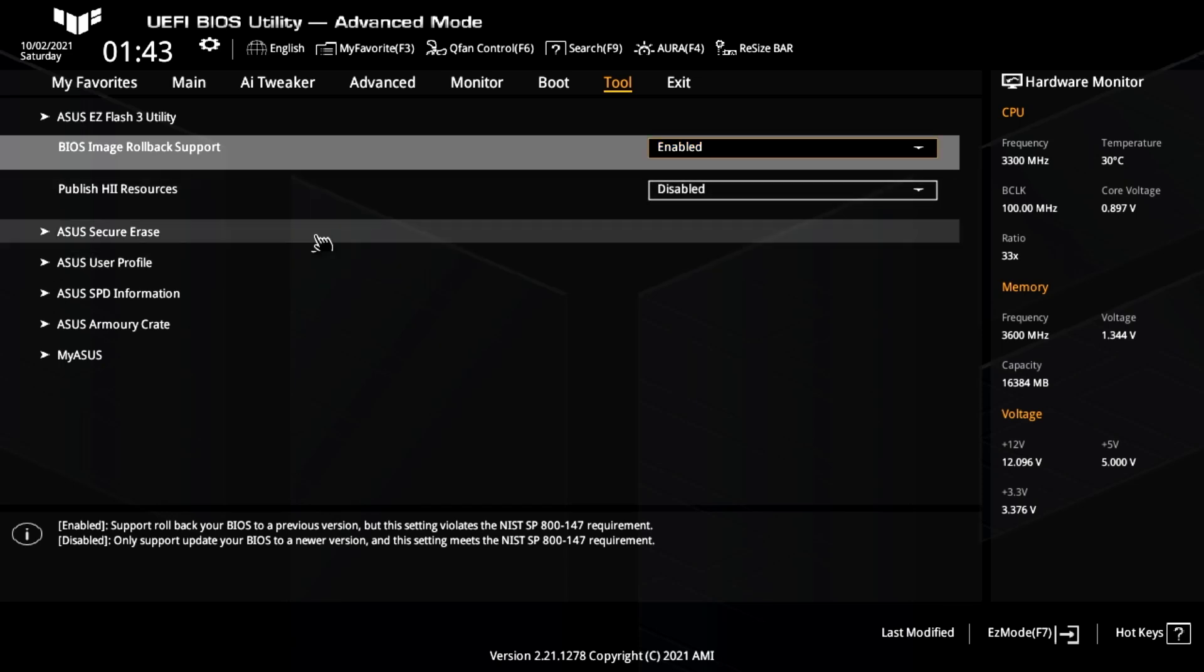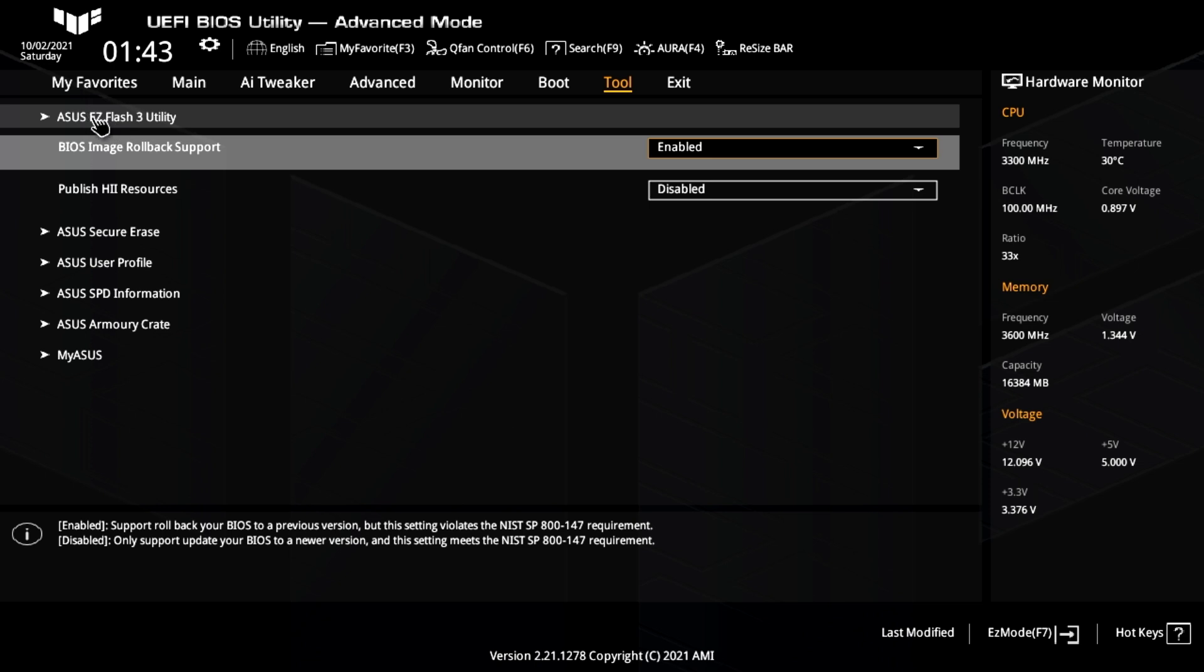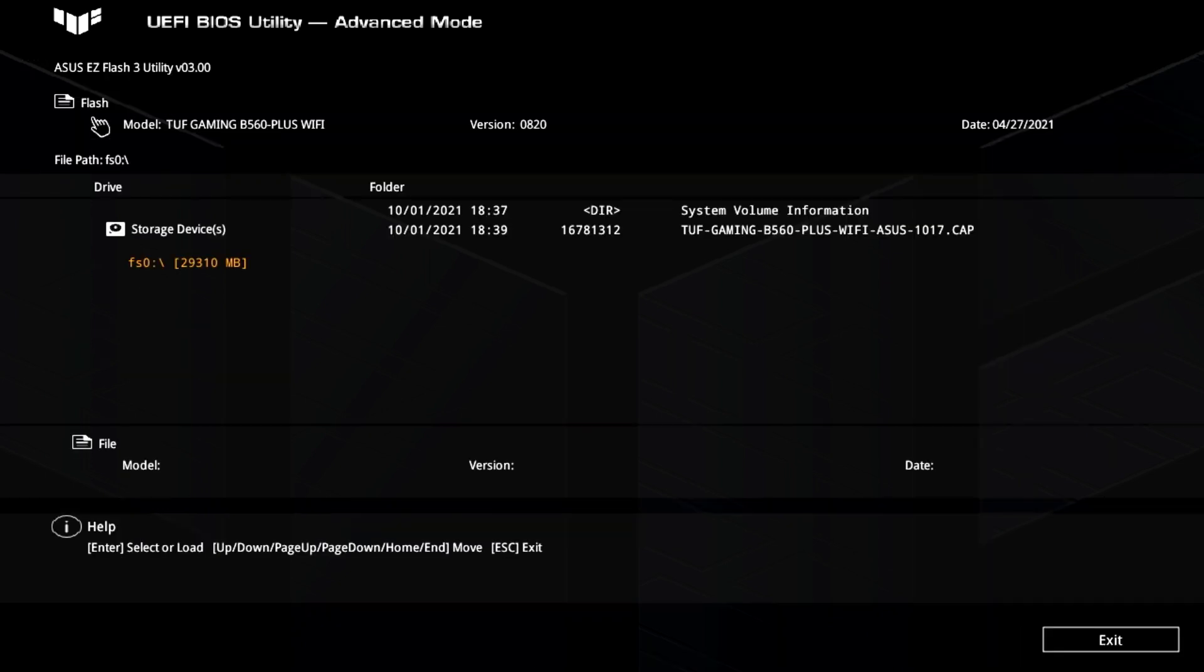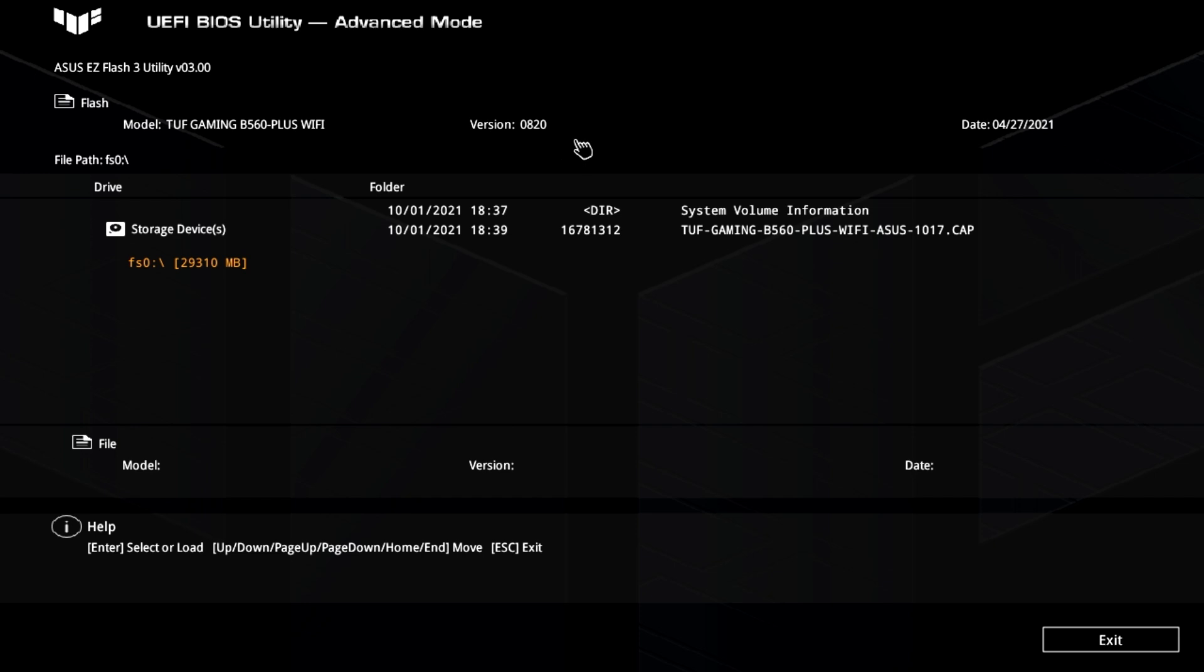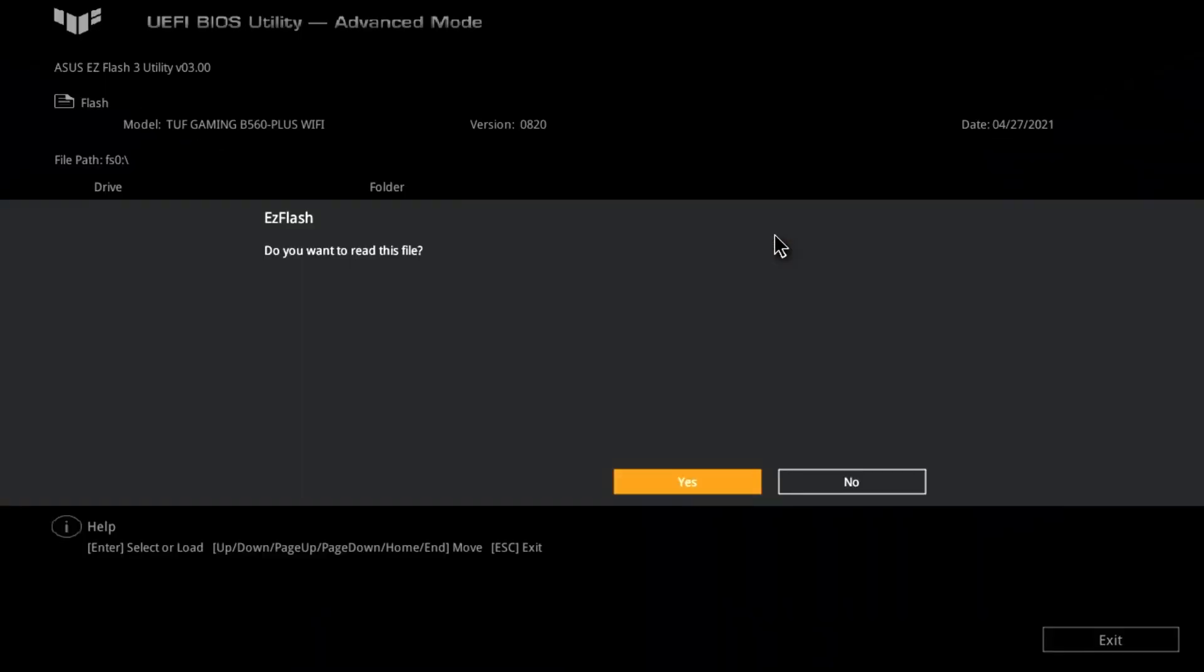Anyway, let's get on and go into the Easy Flash 3. So straight away, we can go in and it gives you all the details of your existing BIOS, all that kind of stuff. So currently we're on version 0820, with the BIOS date, etc. And it's already actually found the BIOS file already, so all we need to do is click on that. Easy Flash will ask you, do you want to read this file? And yes, we do. We're happy with that. So click on yes.